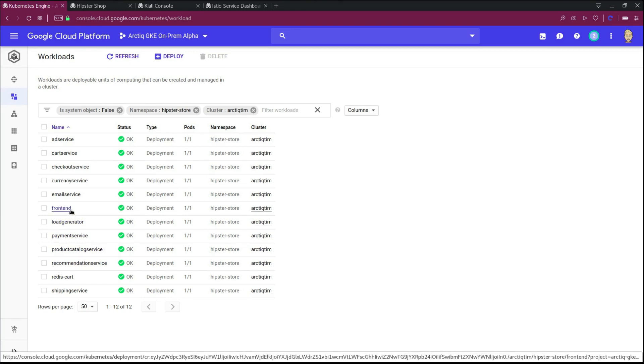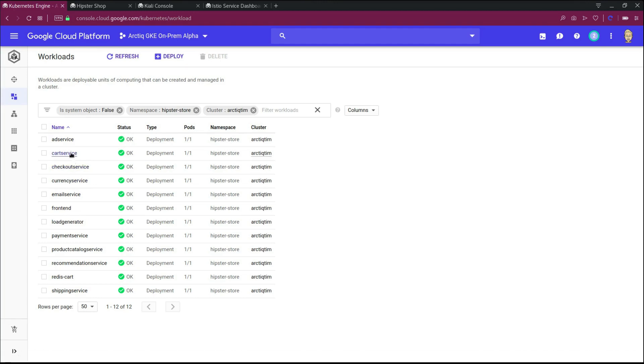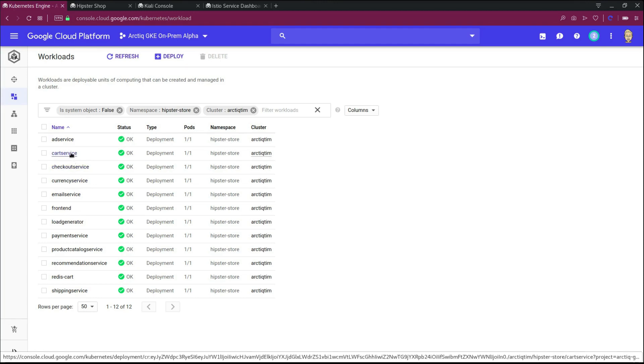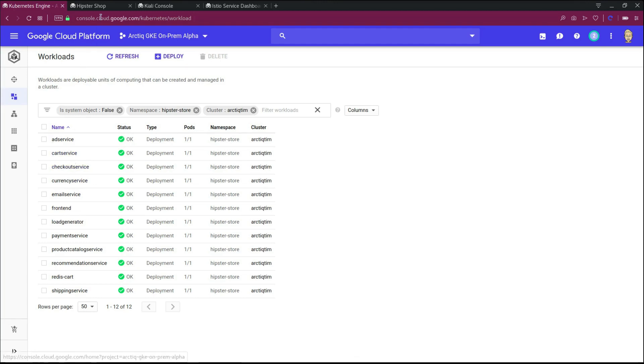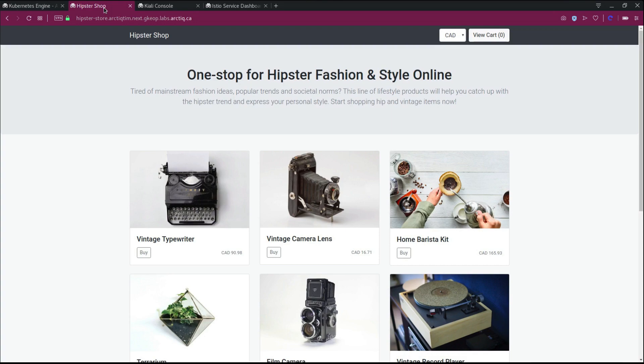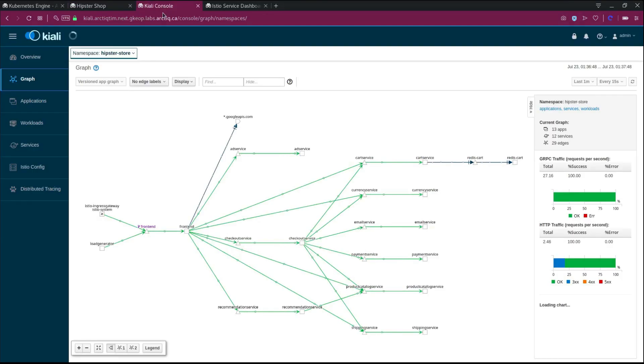So front-end services, email services, checkout, cart service, the full set of services required to run the Hipster Store app and basically make the application work.